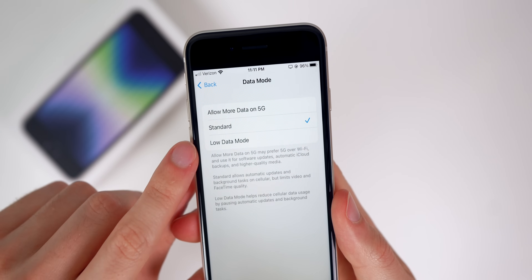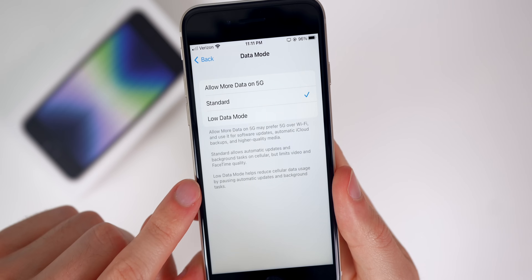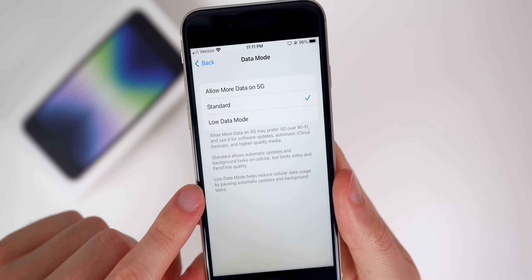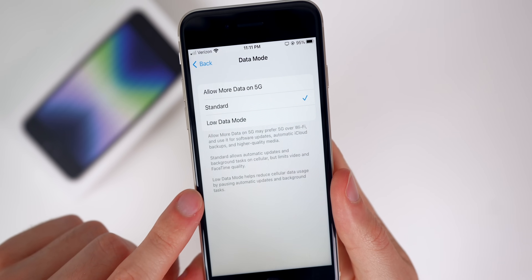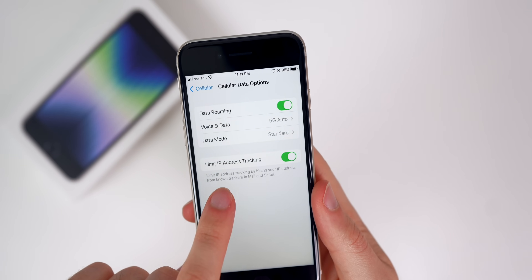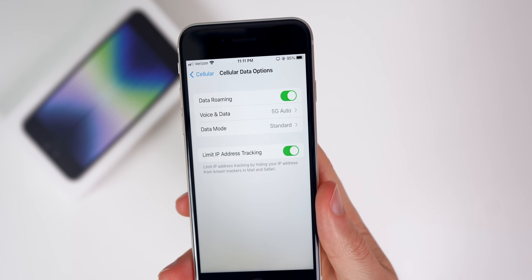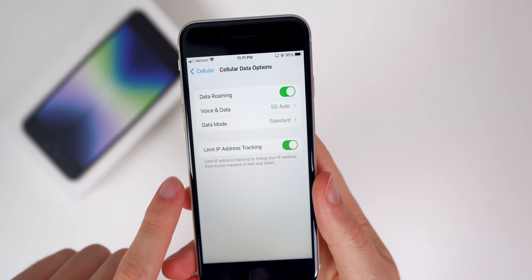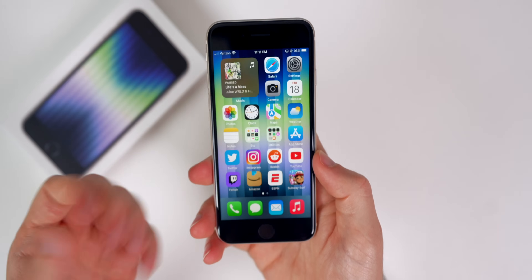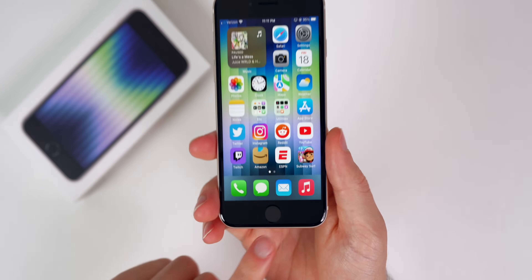Low Data Mode is very useful if you're running low on battery or concerned about battery life — it helps reduce cellular data usage by pausing automatic updates and background tasks. Also in this section is Limit IP Address Tracking, which I would highly recommend keeping enabled, although that has nothing to do with 5G — I just wanted to point that out.